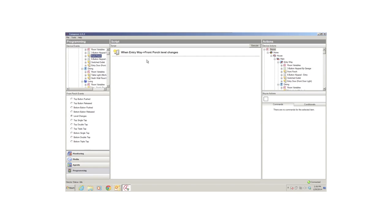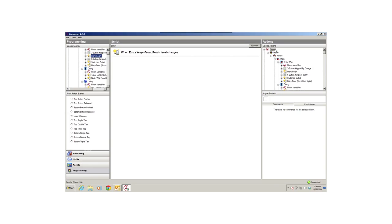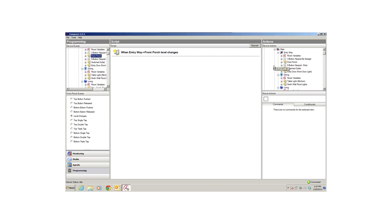After the event communicates to the system that something happened, for example, when the Entryway Front Porch level changes, an action in the Device Actions pane sends a notification to the system to do something after the light changes. For example, when the Entryway Front Porch level changes, the event just took place. I want to turn on the Dining Room Table light, which is an action. So you're telling the system to turn the Dining Room light on from the Device Actions pane.